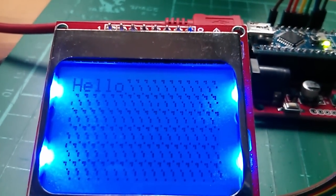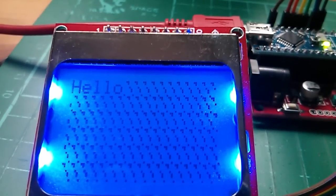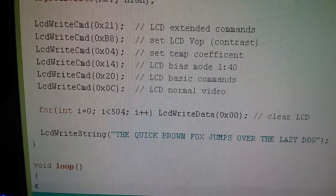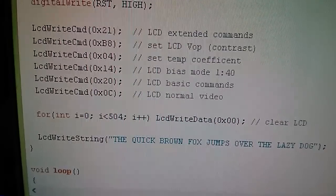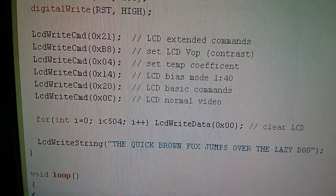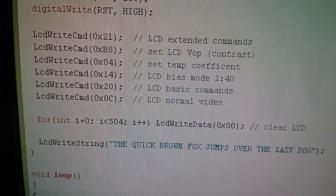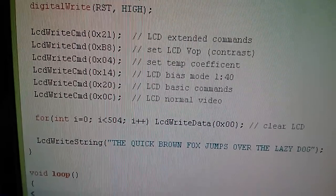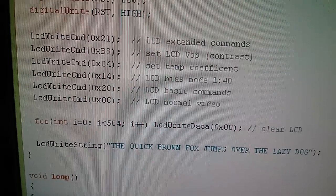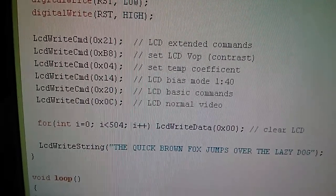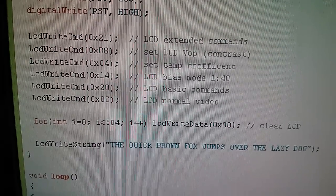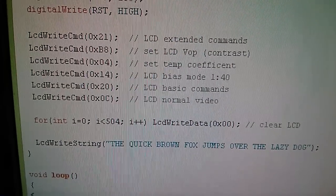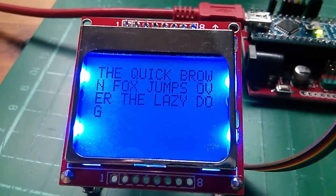Now there's junk all over the display so I really want to clear that, so I'm going to write a clear screen routine as well. So remember that number 504, which is 84 multiplied by 6. Here is a for loop which takes the variable i from 0 to 503, but it's 504 iterations I suppose you could call them, and it writes LCD write data as 0, and that clears the LCD. And then I do an LCD write string "the quick brown fox jumps over the lazy dog", and on the display finally we have a string of characters.